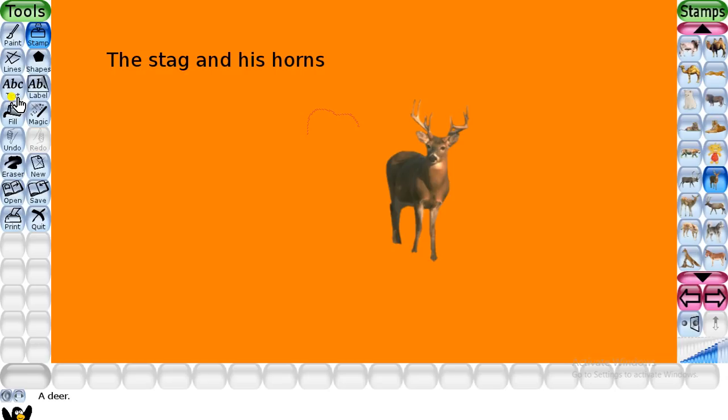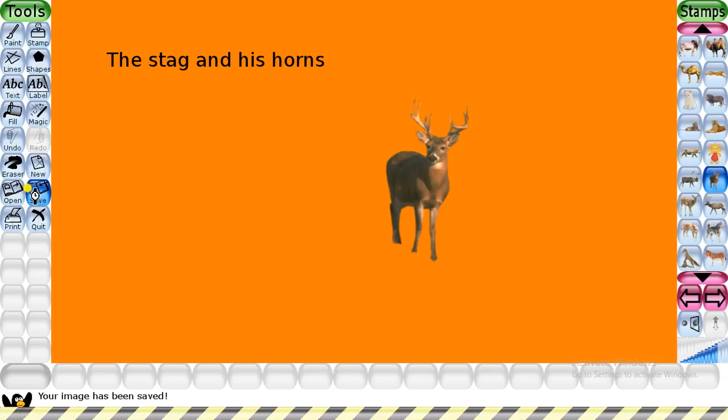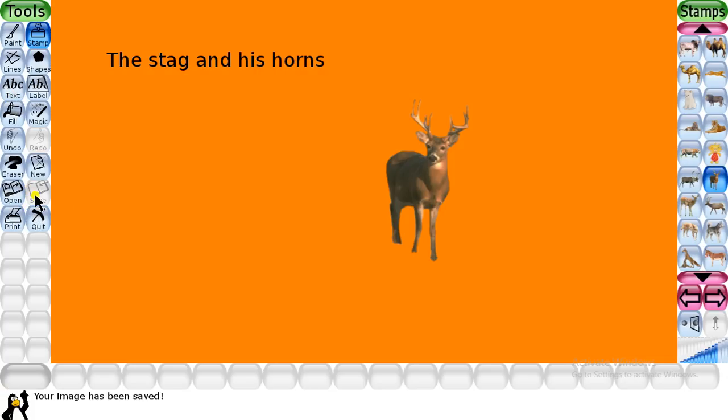Now you have to save the drawing. To save the drawing, click on the save option and you will see the picture has been saved in your TuxPaint.